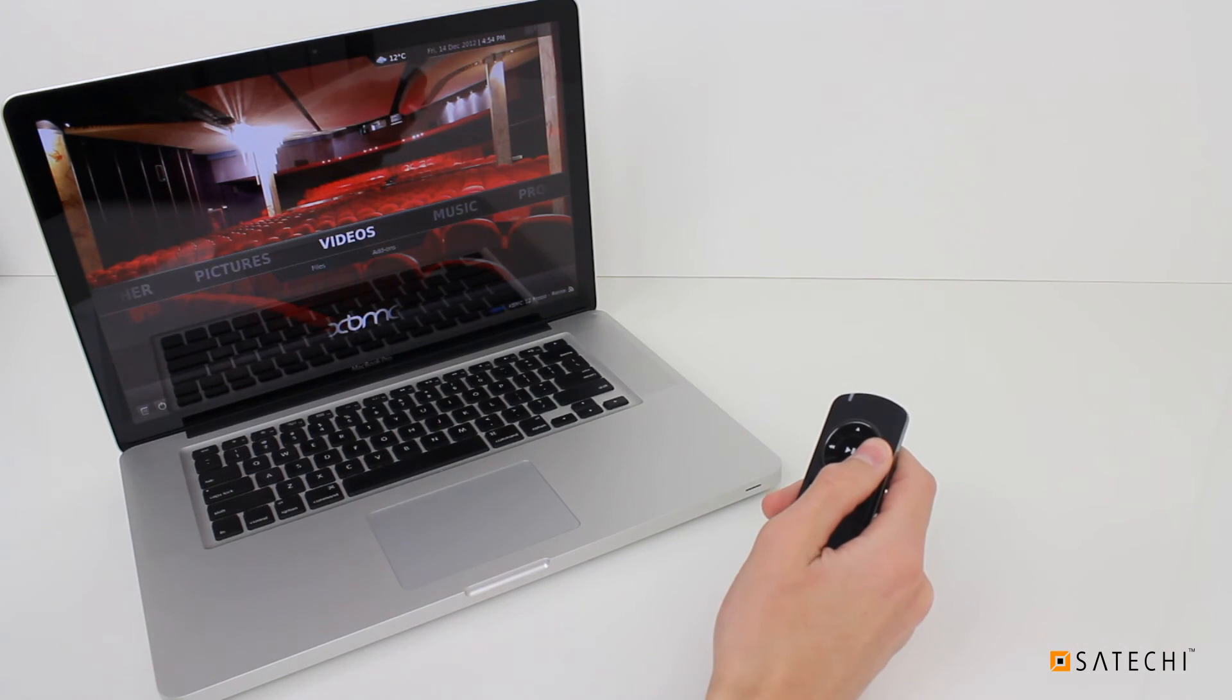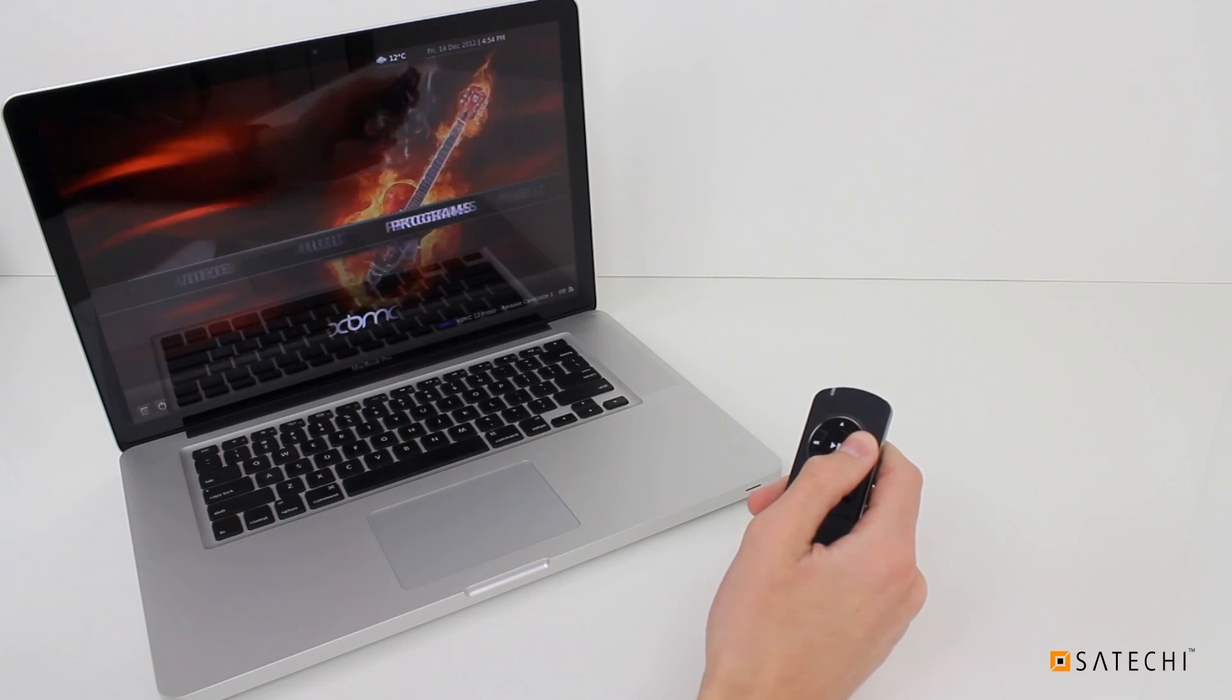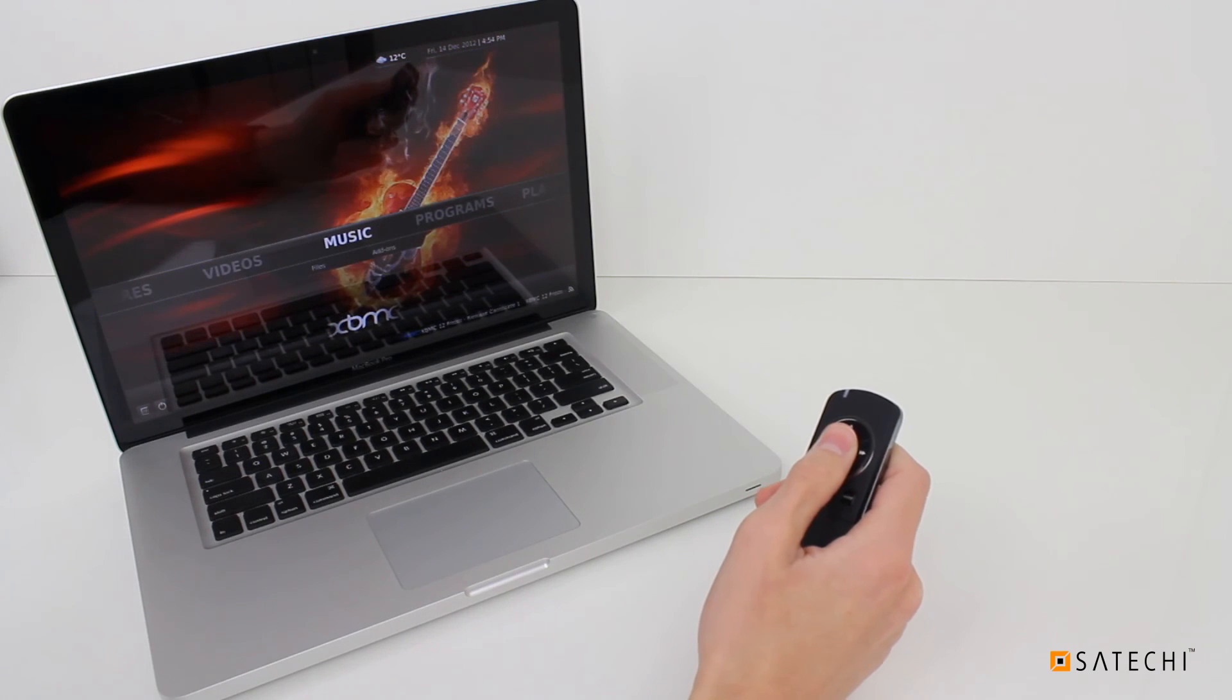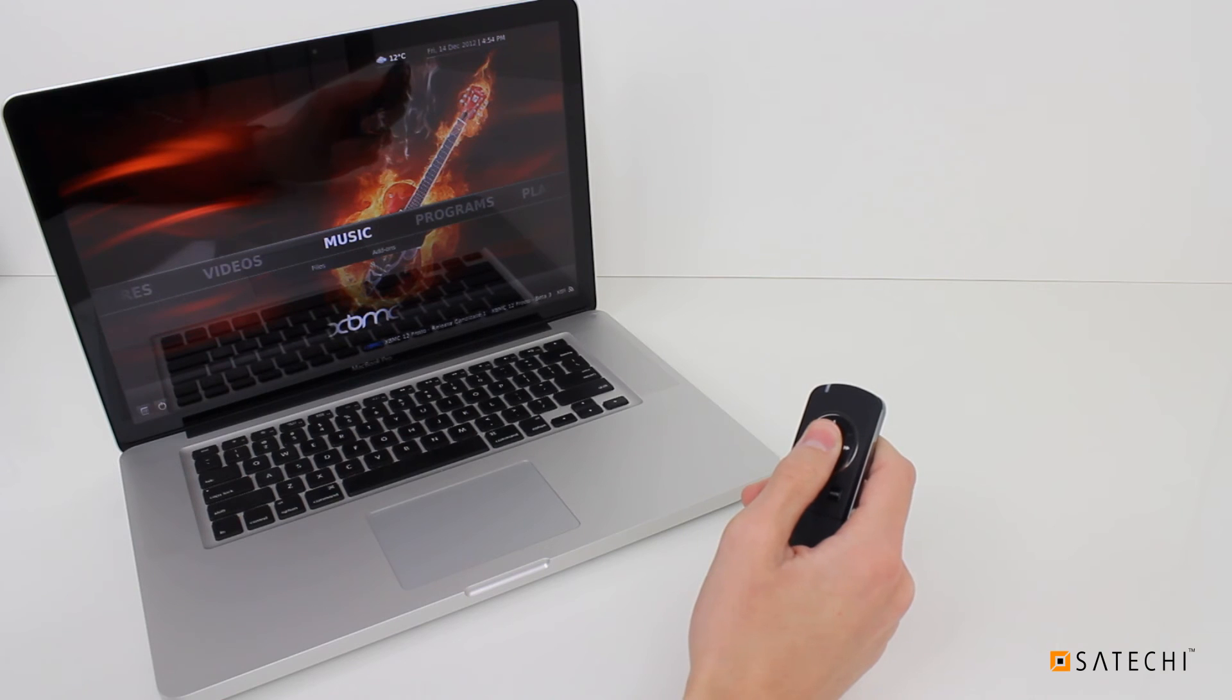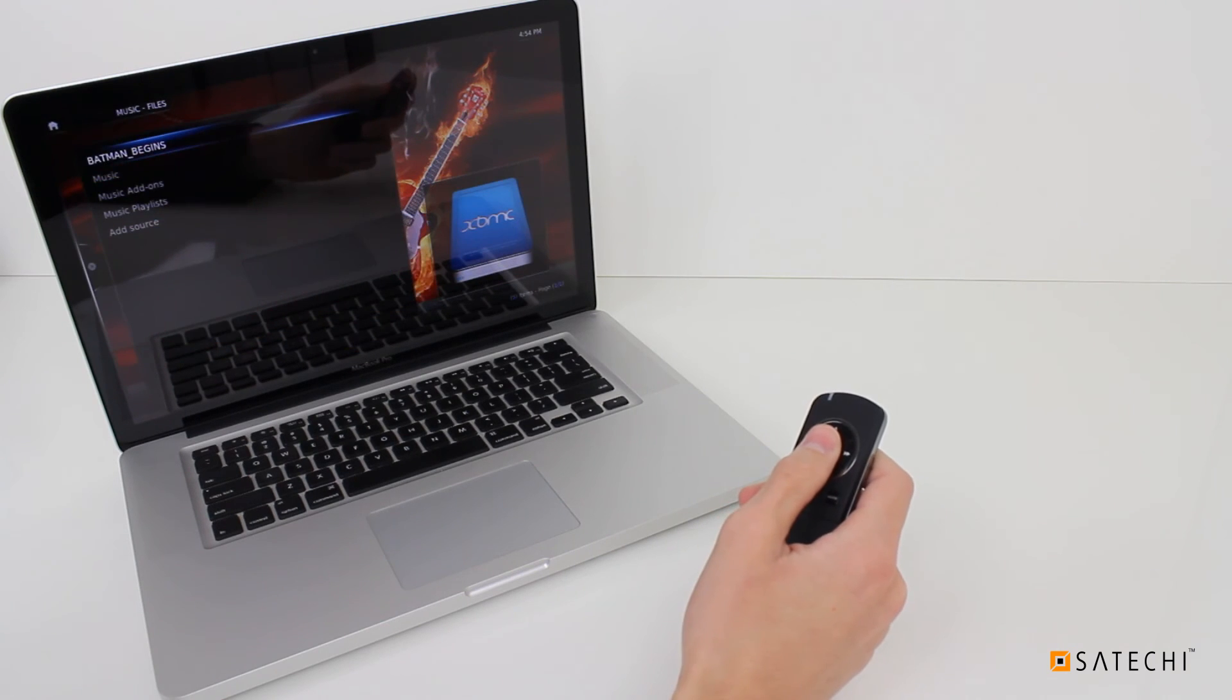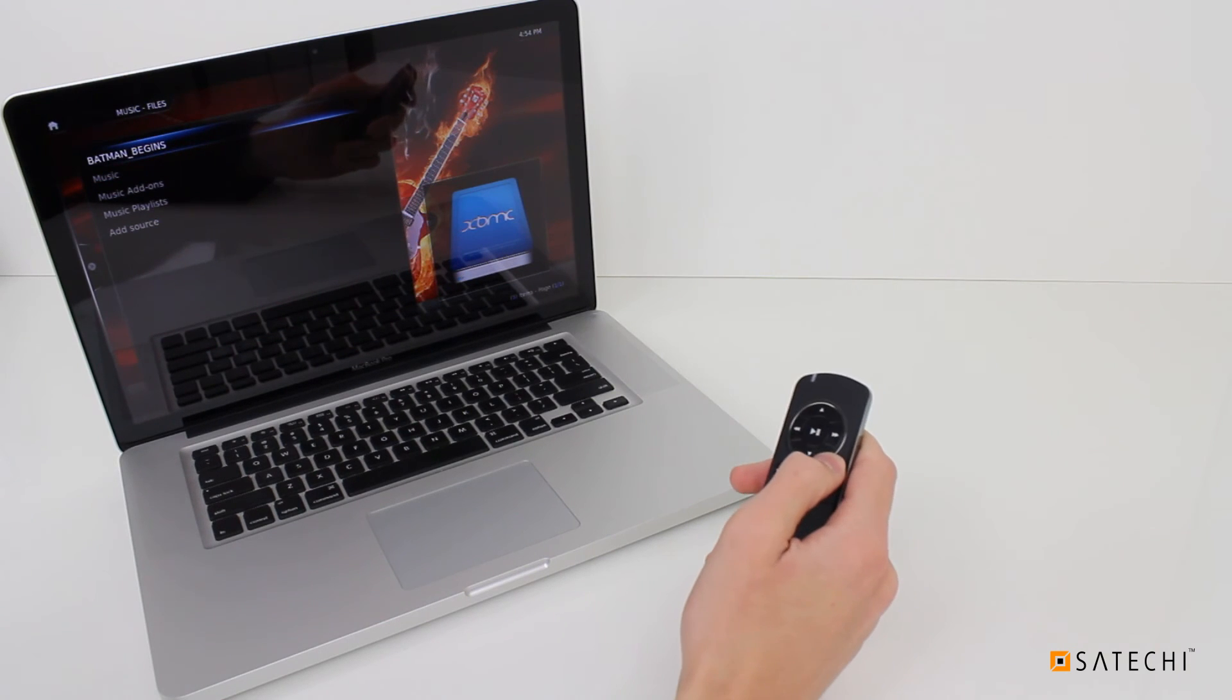Use the remote's arrow keys to navigate through the interface. Press the Center button to select what is highlighted by the cursor. Press the Mute button to go back to the previous screen.